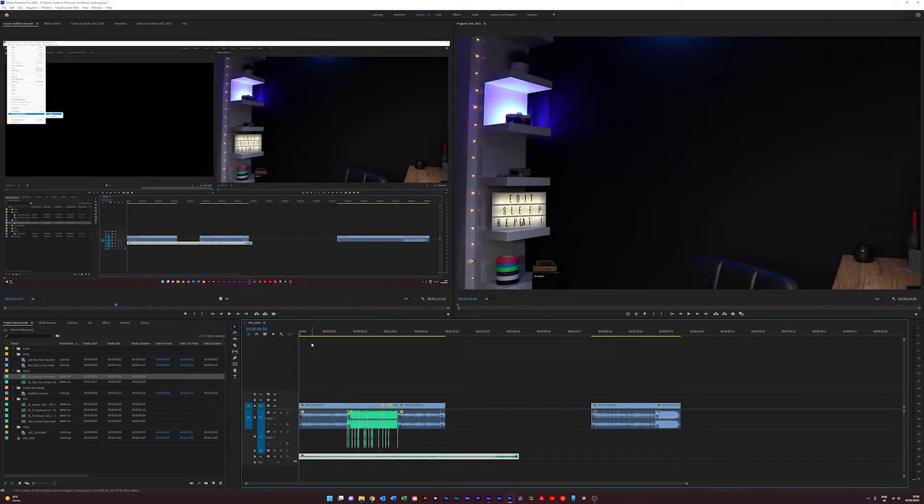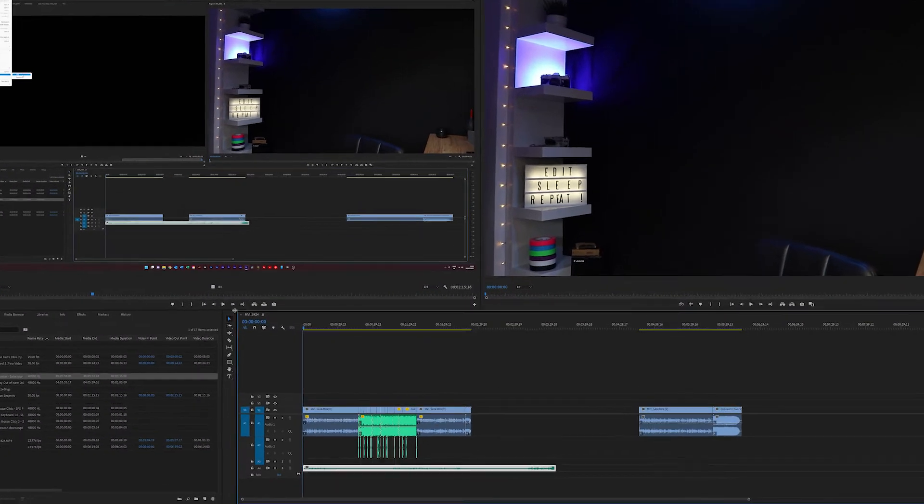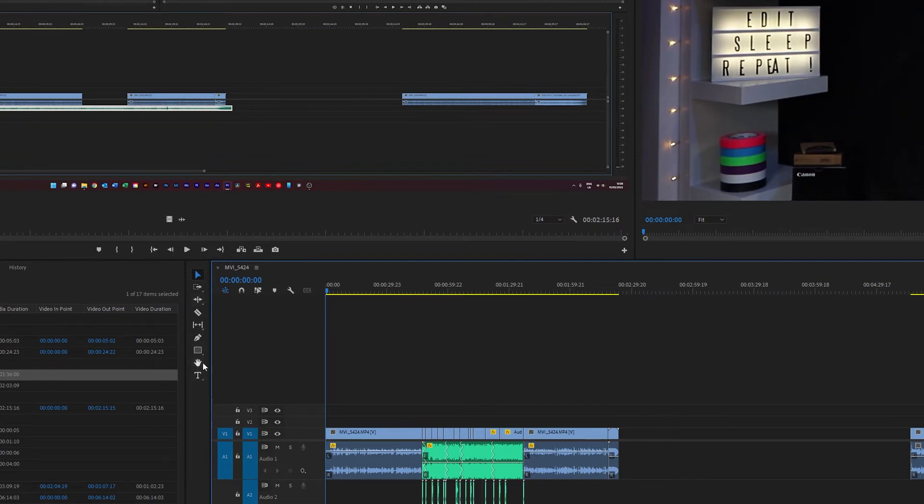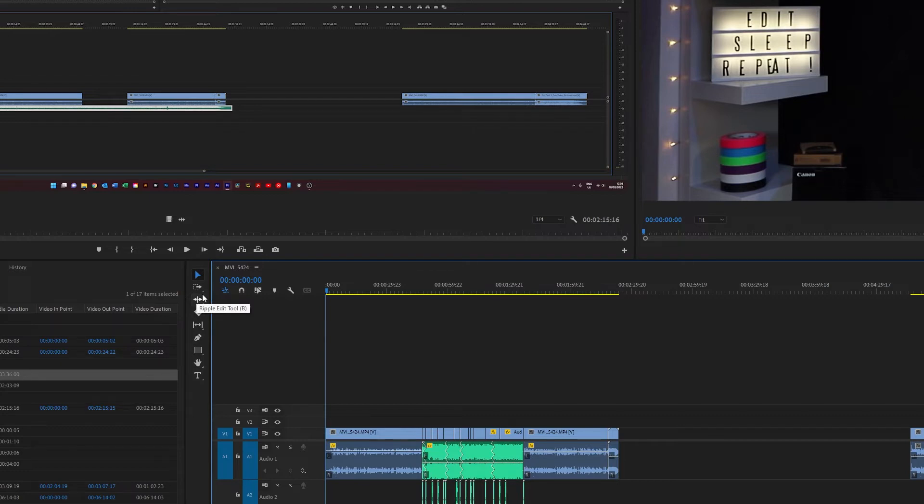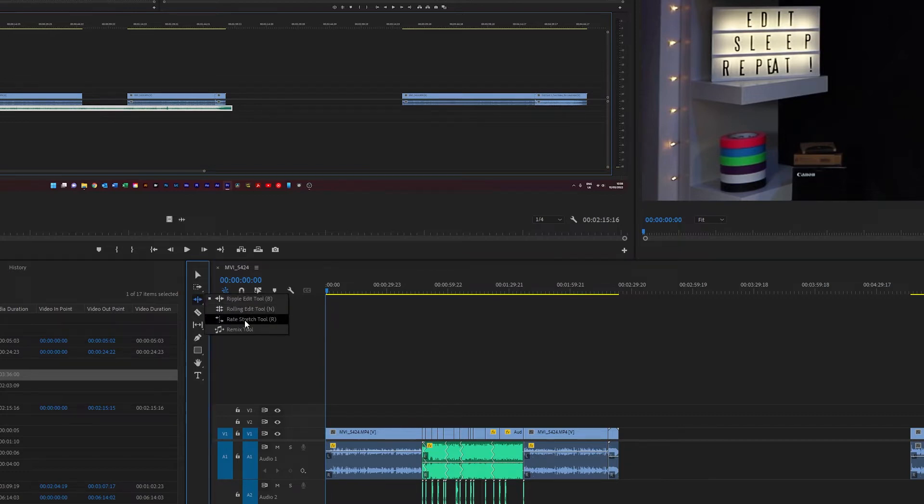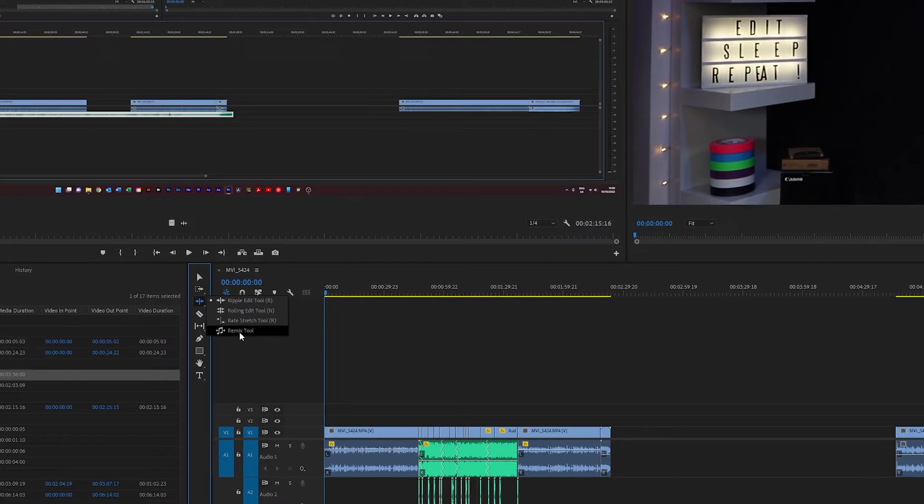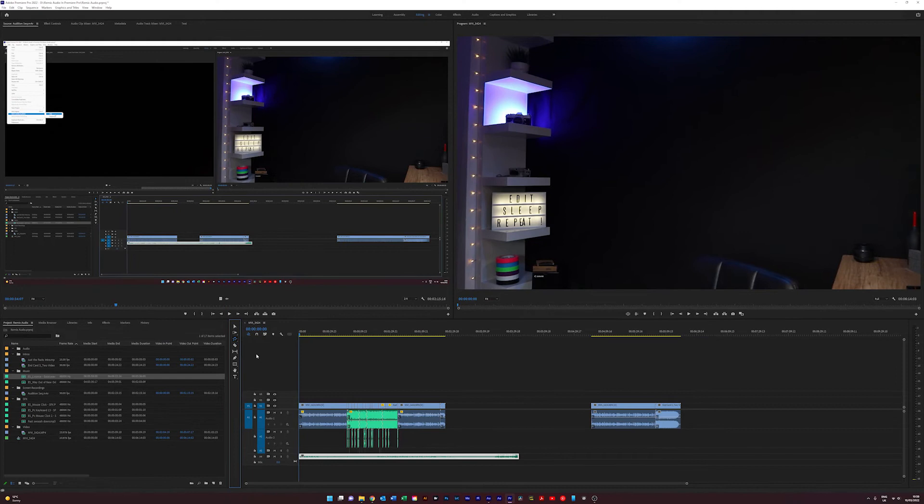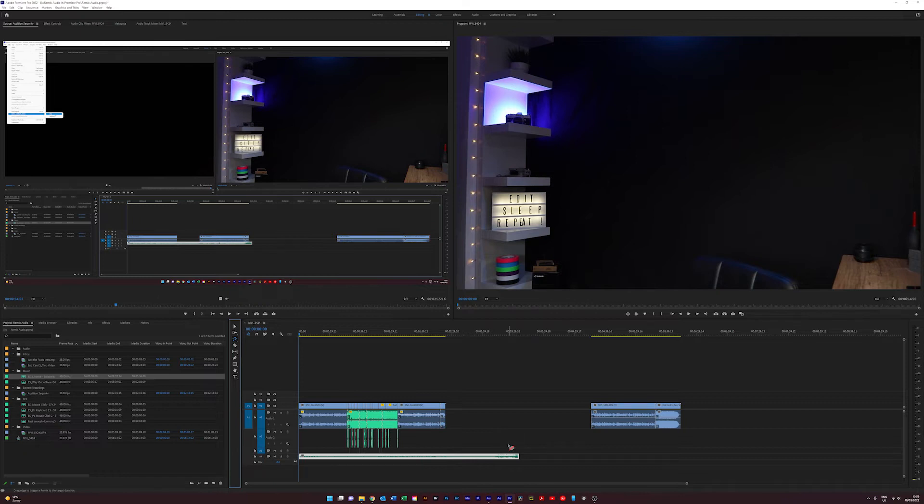Here we go. This is how we do it—dead simple, dead quick. We're coming over here to our toolbar, looking for this set of tools—the ripple, roll, et cetera. Click on that, and then down at the bottom where you've got rate stretch, which is your time stretch, we've also got a remix tool. So we've selected our song and we click the remix tool, and we get this little icon—a little music symbol with a little red line through it.